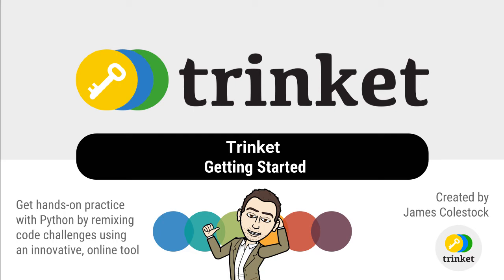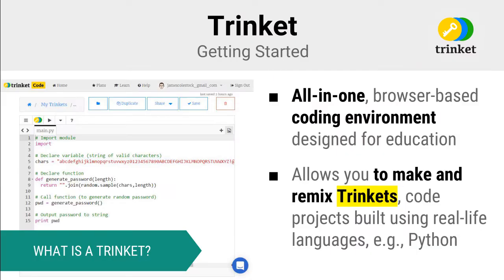Today I'm going to introduce you to Trinket, an innovative online tool that we are going to be using to strengthen our programming skills. Trinket is an all-in-one, browser-based coding environment designed for education.